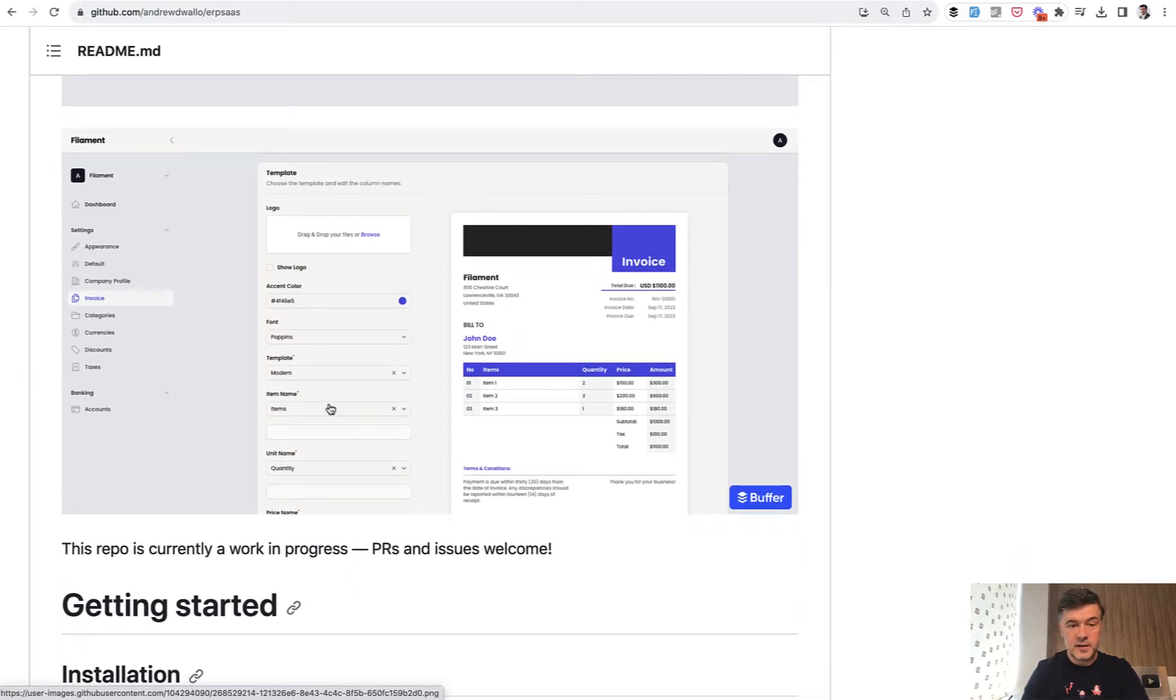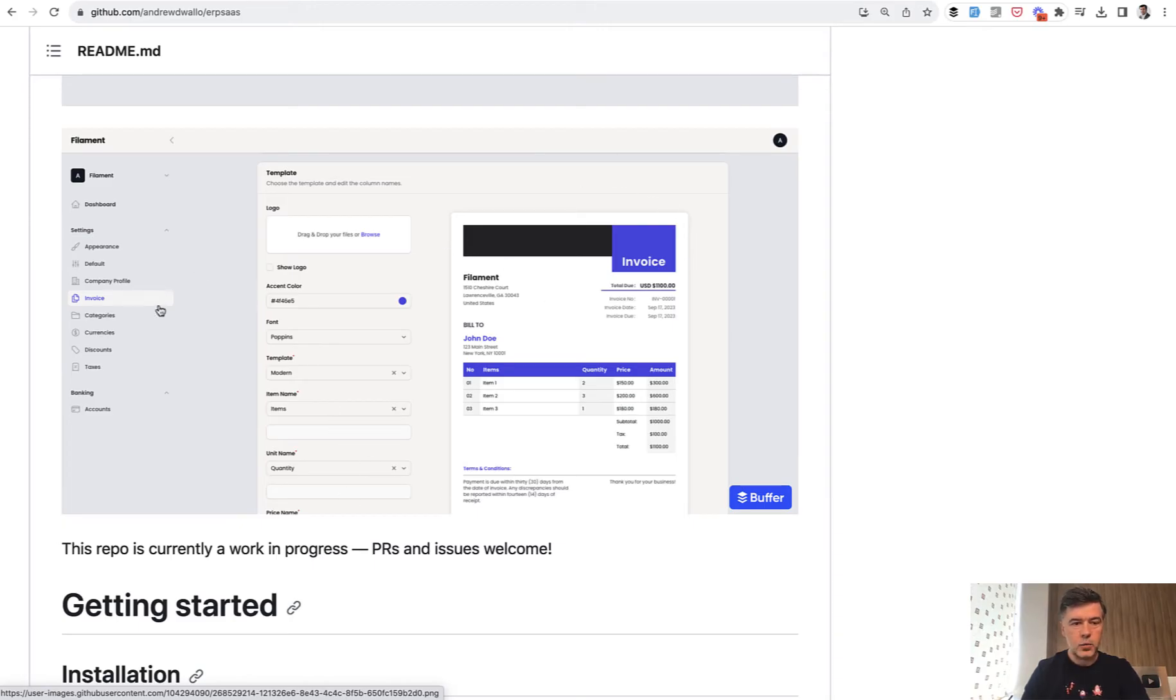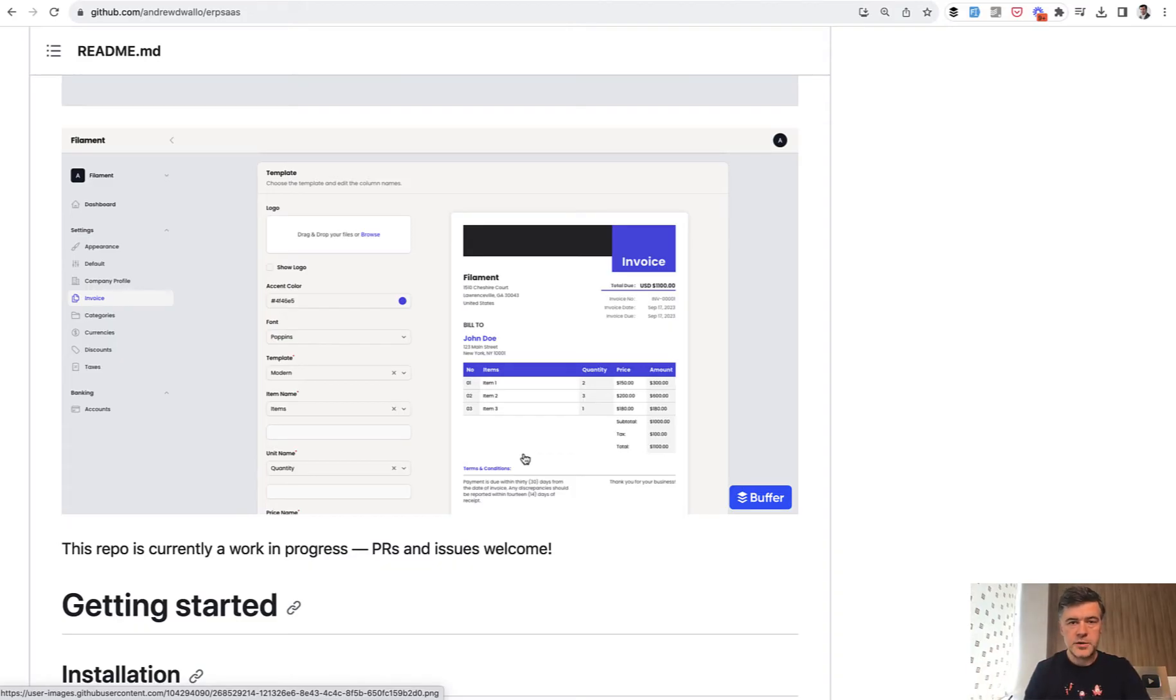And specifically this page caught my attention of how to show something like this with this form and invoice preview. This repository is open source and I will link that in the description below, but let's take a look at that specific page.